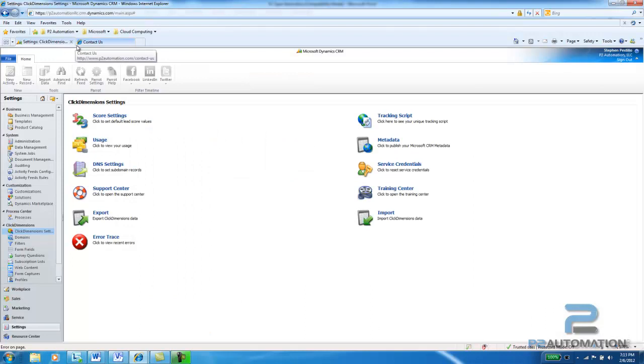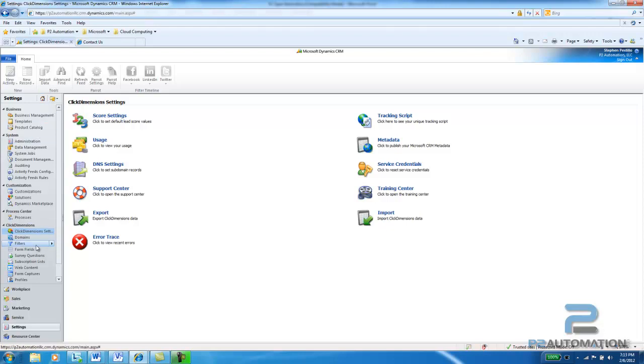So what I'm going to do is go to our CRM system and just like any form, you want to create a field and then you can put the field on the form. And it's no different here in the Click Dimensions tool.